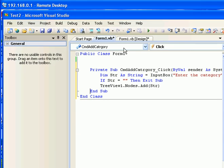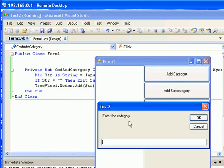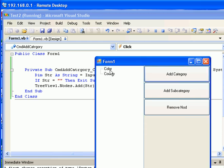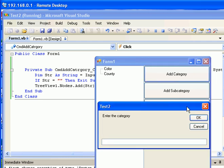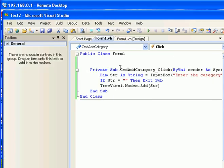We can test the application before we go any further, so I'm going to run it now. I'm going to press the Add Category button and enter the category name 'Color'. Then another category name, 'Country'. This time I press Add Category, type something, and press Cancel — as you can see nothing happens, because this line of code handles that situation: if nothing, just ignore everything.